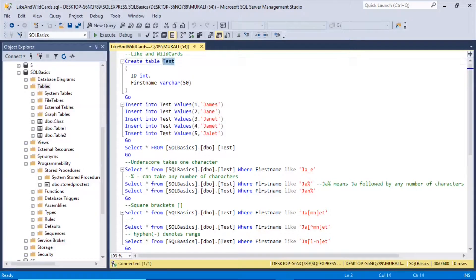In this video, we look into type and wildcard characters.